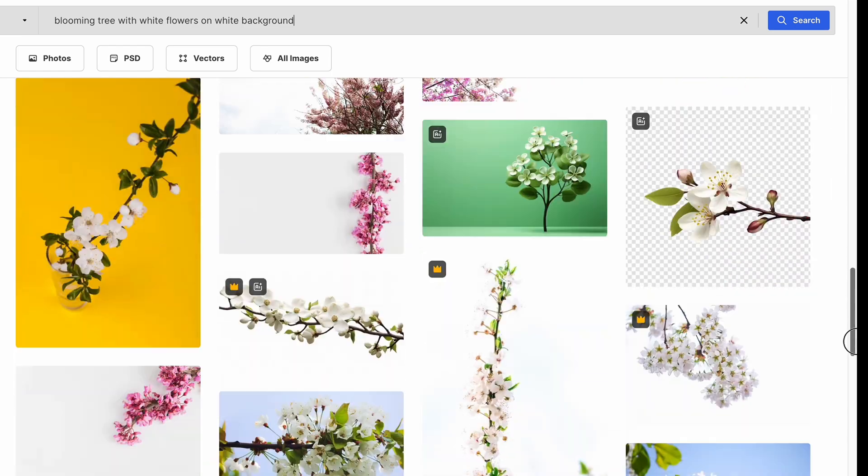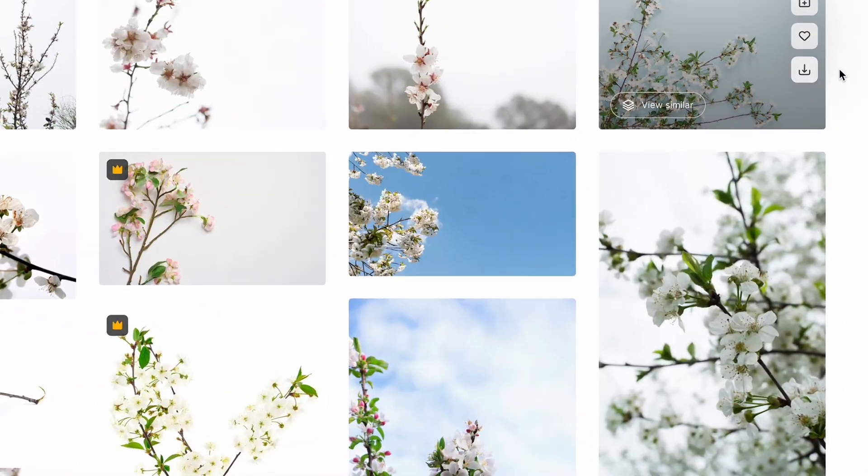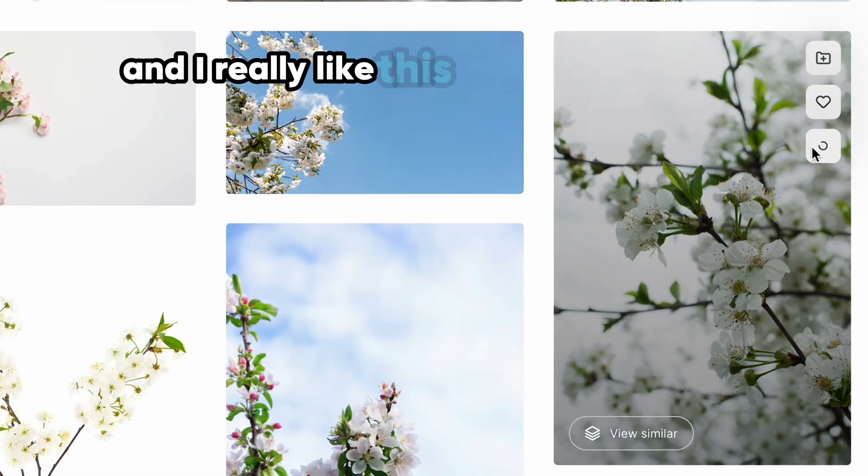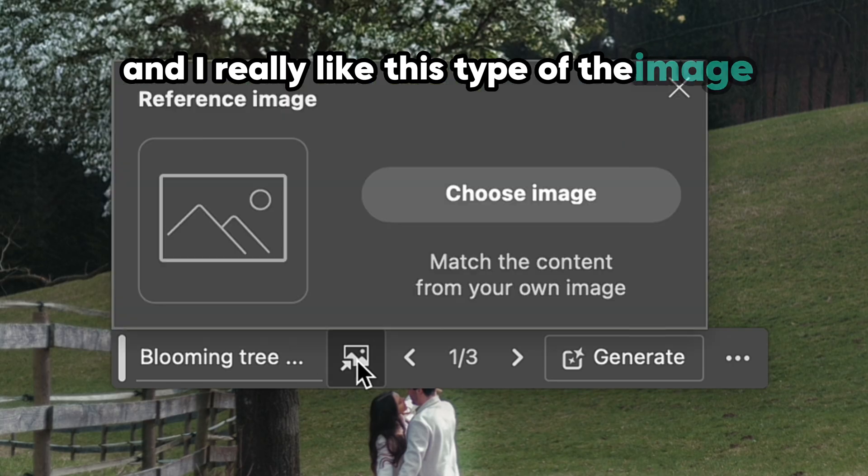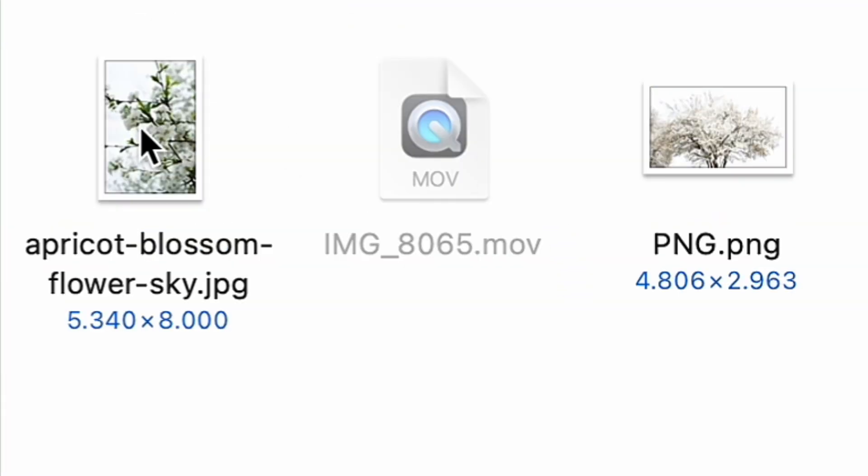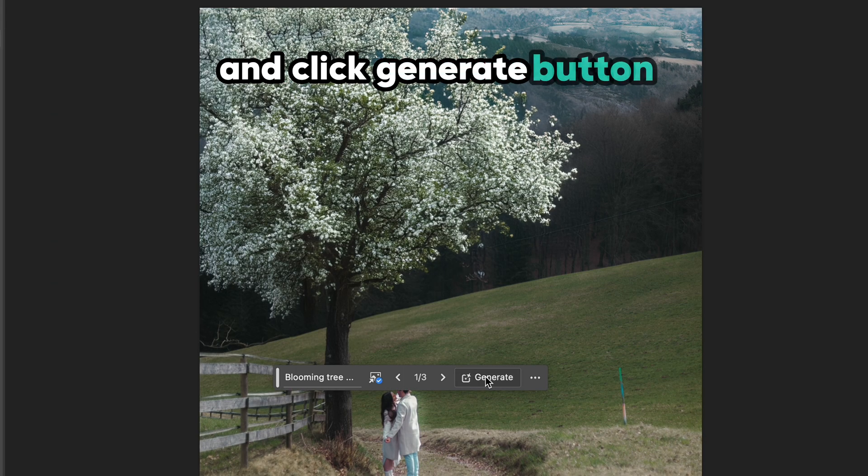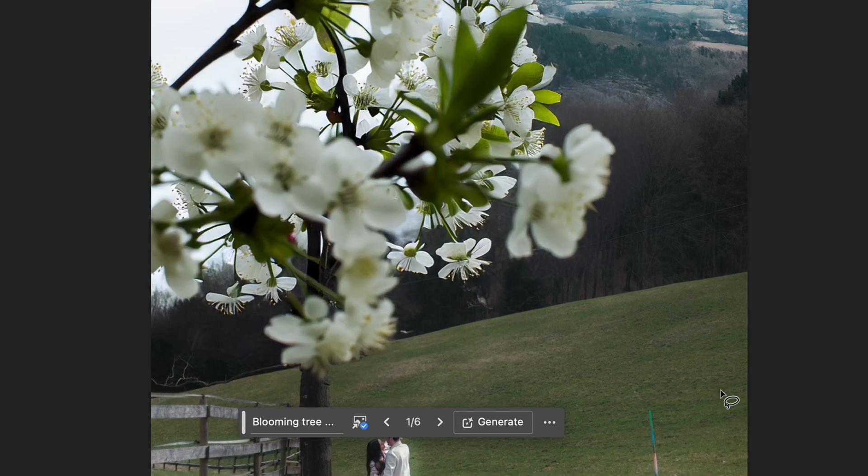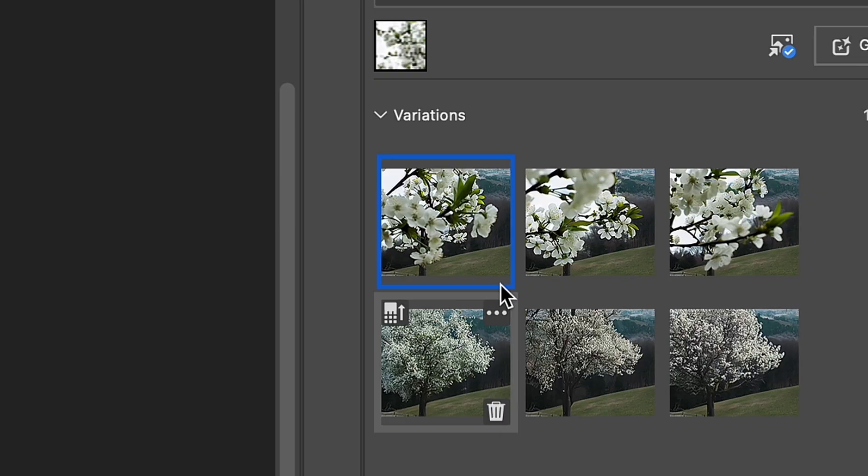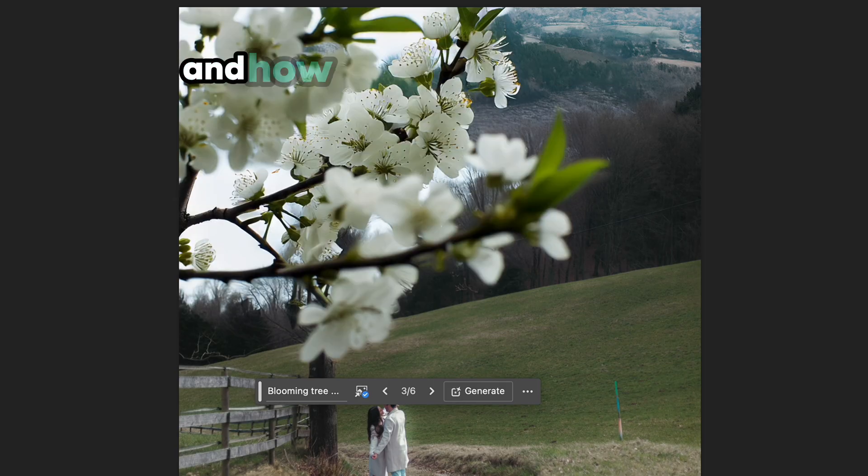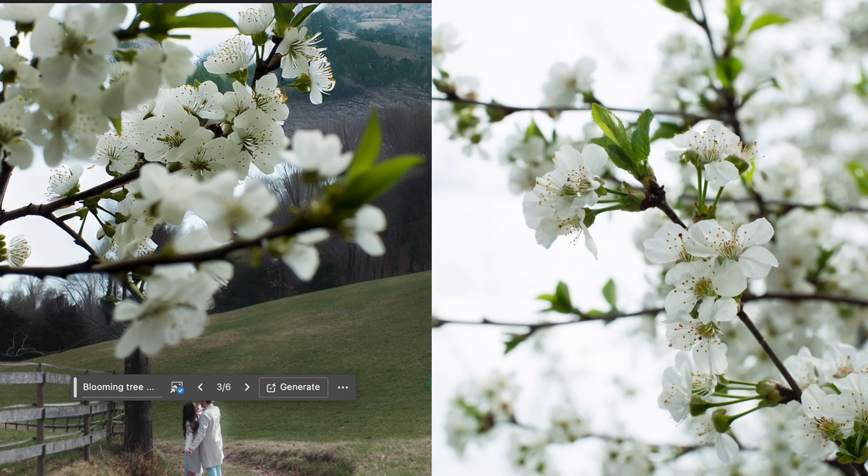So I repeated my search and tried to find the blooming tree on the white background, and I really like this type of the image. So again, I added it as a reference image and clicked Generate button. And even if the final result doesn't fit much to my idea on the photo, I really like the details and how the flowers look alike to the reference photo I attached.